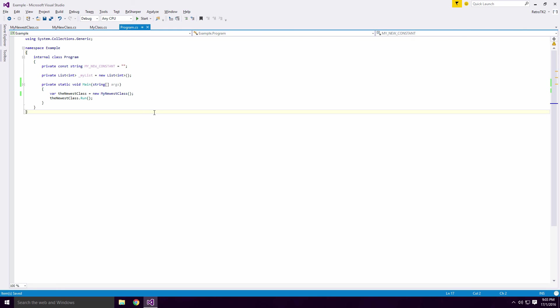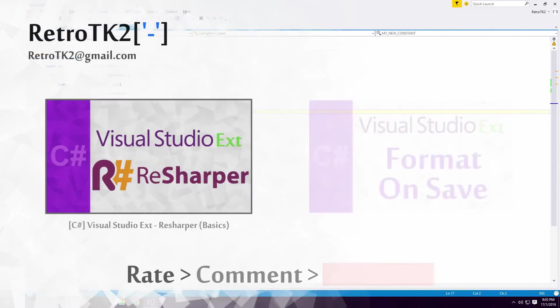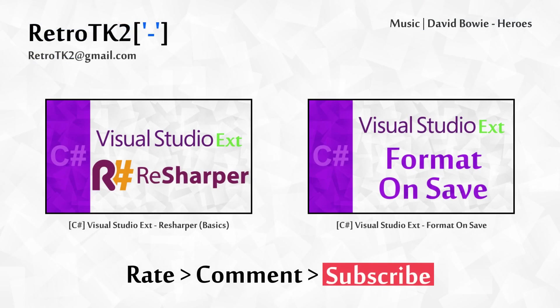Simple extensions Ace, but important nonetheless. And that's it! Rate, comment and subscribe Ace, I'd love to hear your feedback. You can email me at RetroTK2 at gmail.com with any extensions that you use in Visual Studio.